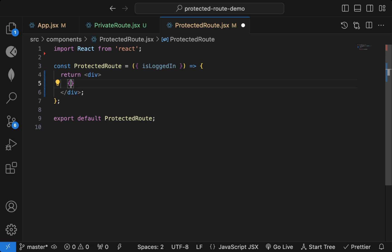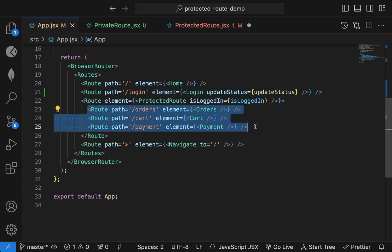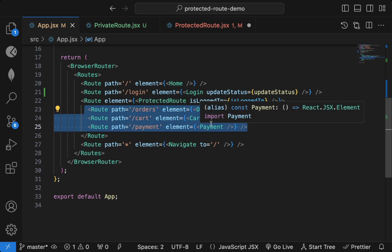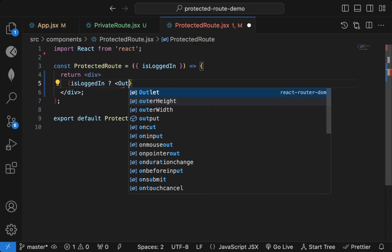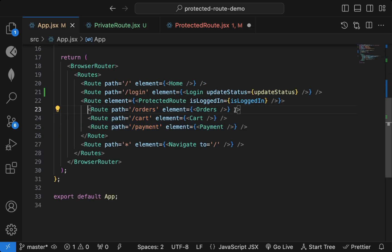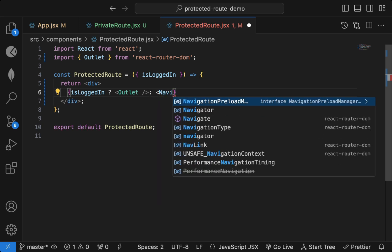Inside ProtectedRoute I receive `isLoggedIn`. If the user is logged in, I render the matching nested route — this is called a nested route. To display nested routes we use the `Outlet` component from React Router. If logged in, whatever route is defined gets rendered via Outlet; if not logged in, I redirect with Navigate.